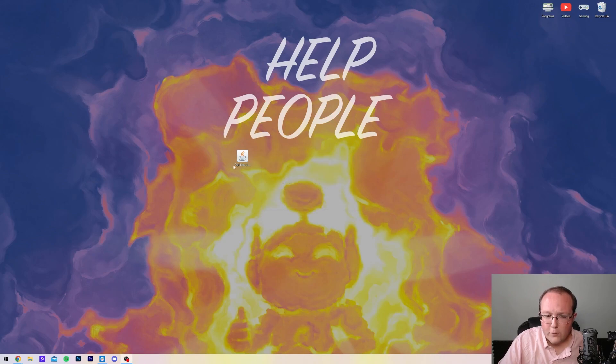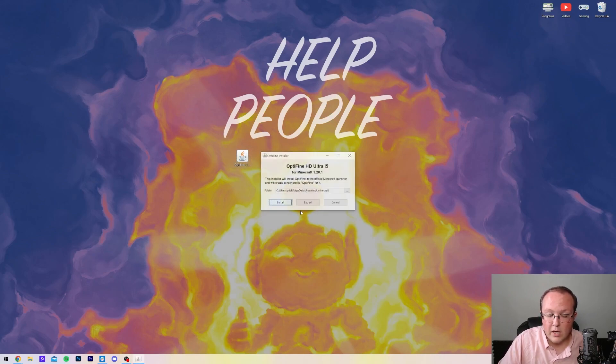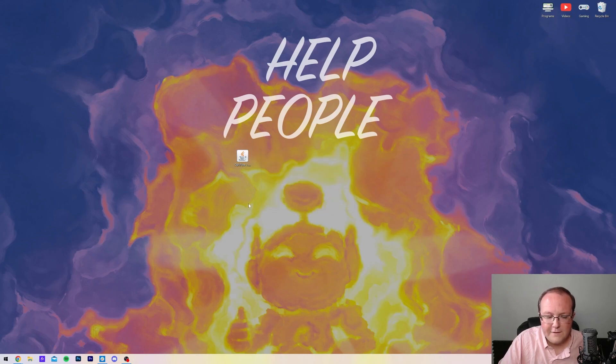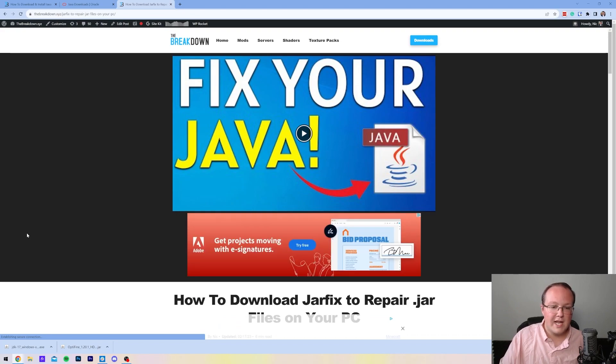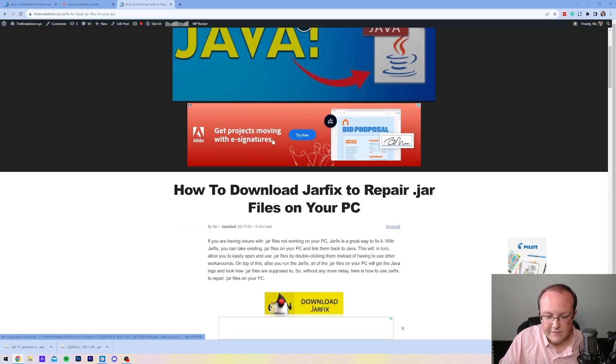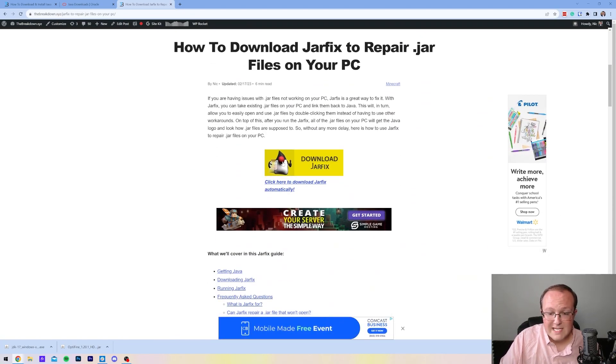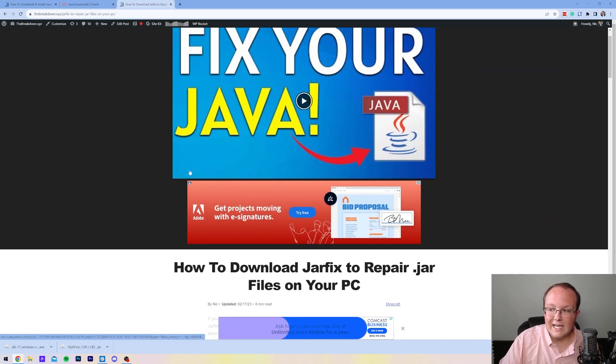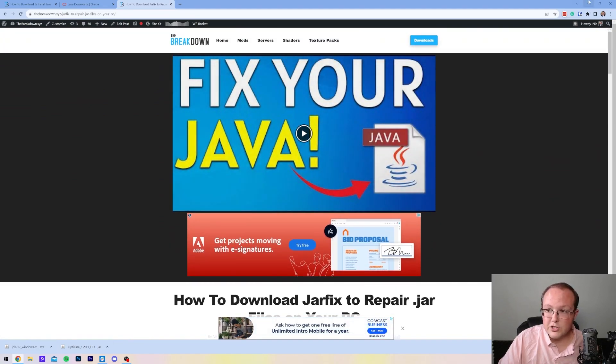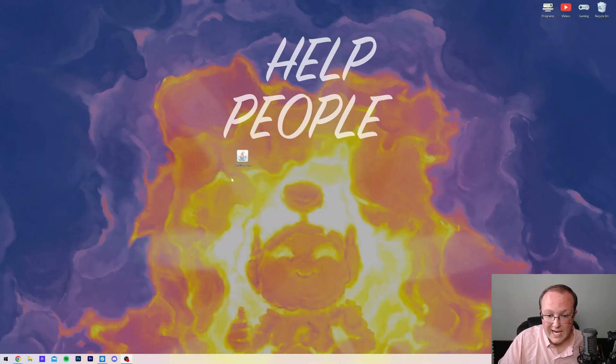But if for whatever reason your file is still broken, you can't double-click on it, which we can do now as well. How do you fix that? You need JARFIX, and this is in the description. This video covers everything, but it's basically a simple program that you download, you run it, and it links the JAR files on your computer, like Optifine here, like another JAR application that you want to install, back to Java.